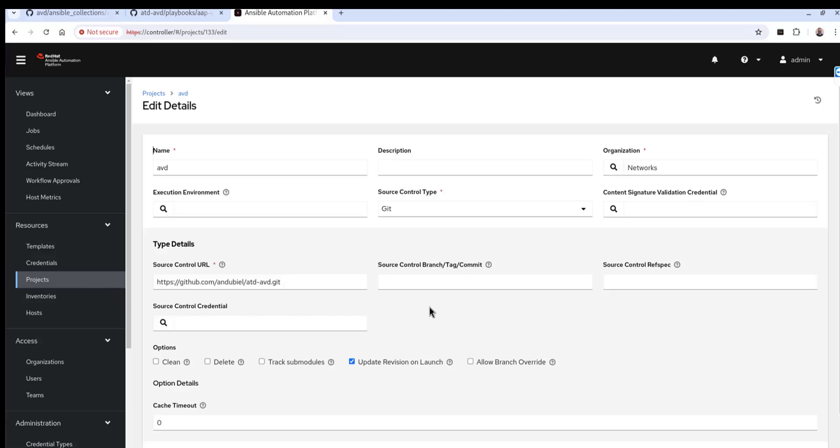The project is actually where we're getting access to the repo. And then I can use this project for a source for my inventory.